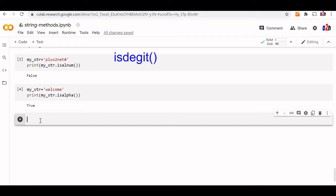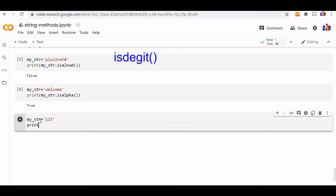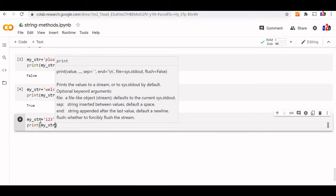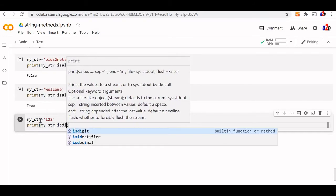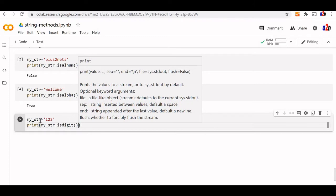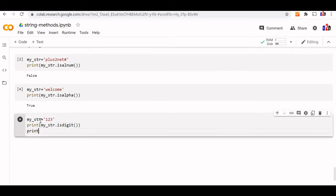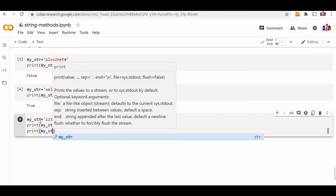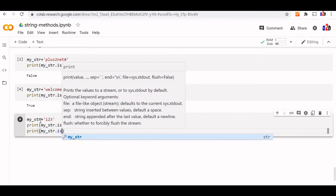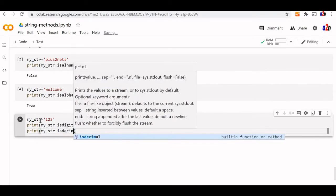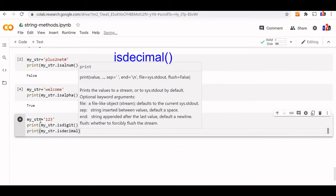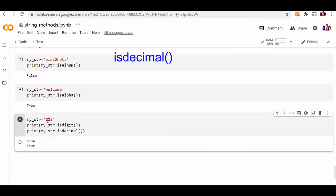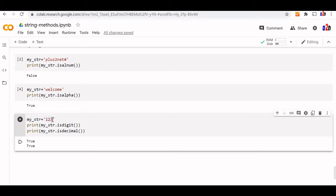Though we can compare it and see the output. My str let us say 123. Now print my str is digit. Fine. Now let us one more method also we will learn. My str is decimal. Now let us compare the outputs, these two. You can see both are true because all the string insides are all are digits.